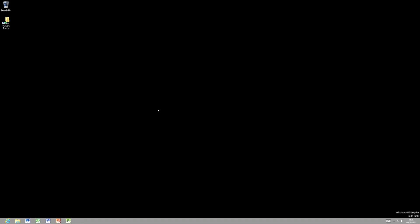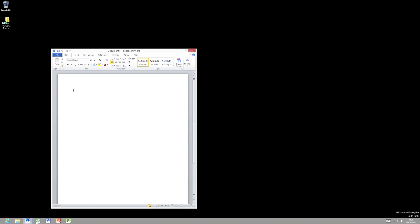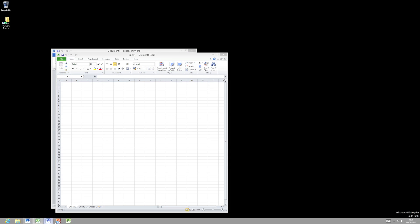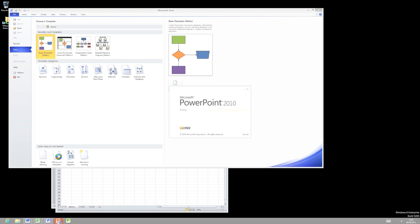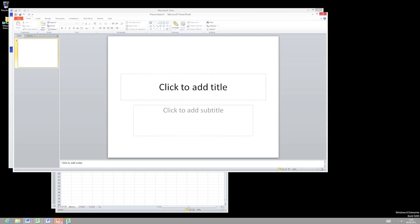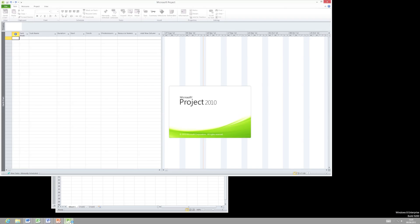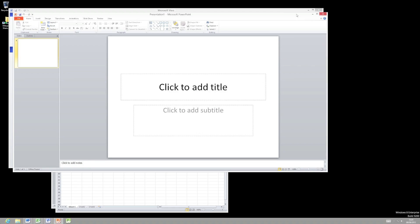So let's fire up some apps. We'll have a look and see what the performance is like. So let's fire up things like Word, Excel, Visio, PowerPoint, Project. There we go. As you can see, it's very, very usable.